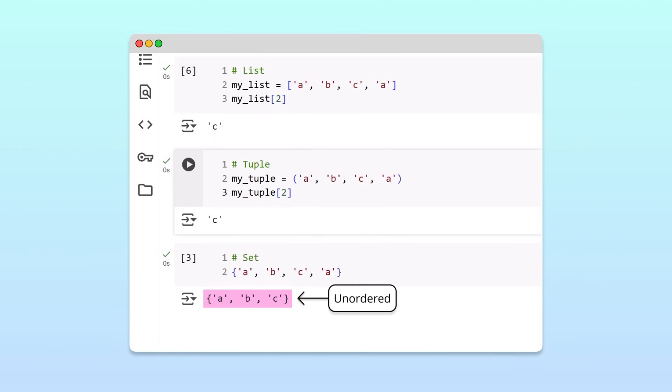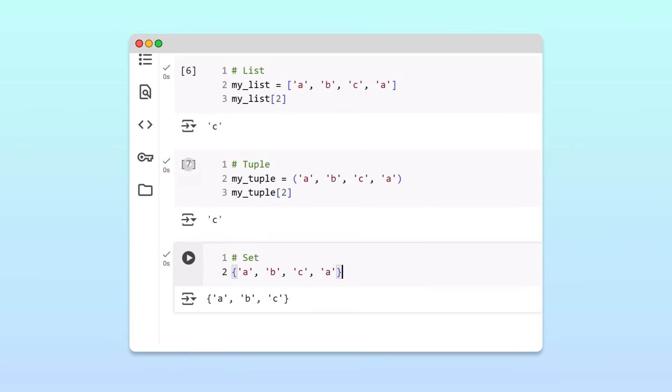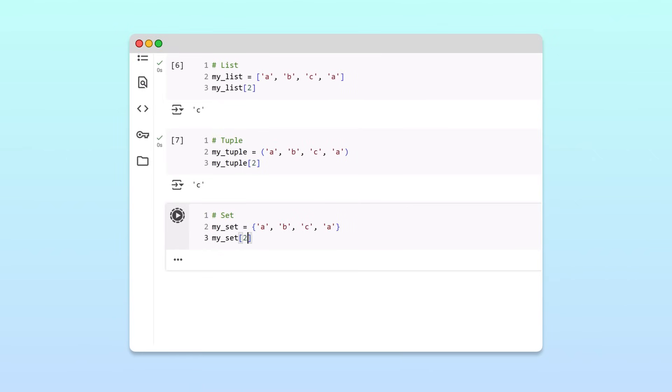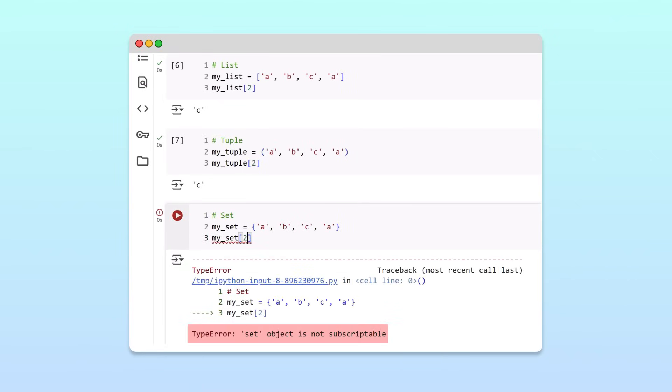If we assign our set to a variable and try to index it, we get an error. Awesome!